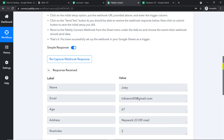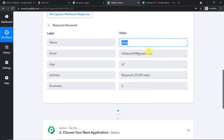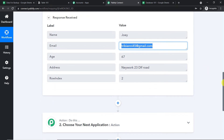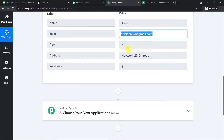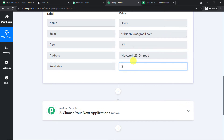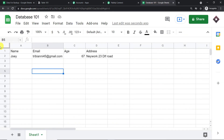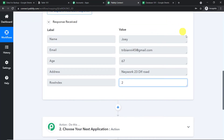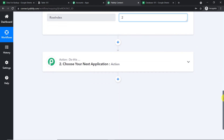Let's check whether Pabbly Connect, since it is integrated with this Google Sheet, has captured these details. Yes — we have the name Joey, the email tribiani45 at gmail.com, the age 65, and the address New York 23 DLF Road. We also have the row index, which is 2, since this is part of row two. Now using all these details, we are going to create a page in Notion.